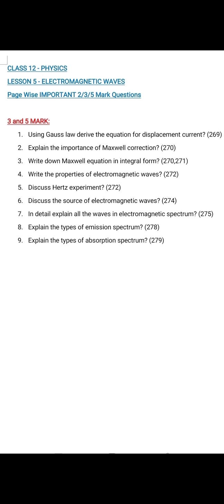Question number 7: In detail, explain all the waves in the electromagnetic spectrum. Page 272 to page 273 — write all paragraphs up to gamma rays. Question number 8: Explain the types of emission spectrum. Page 273 — emission spectra: continuous spectrum, line spectrum, band spectrum, discharge tube etc. Write up to that.